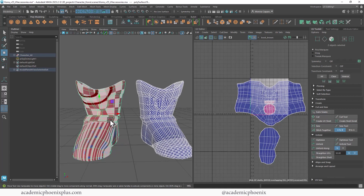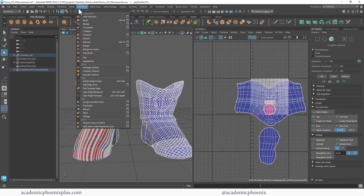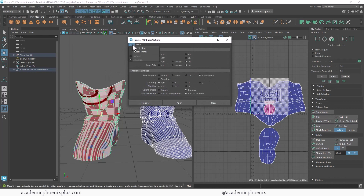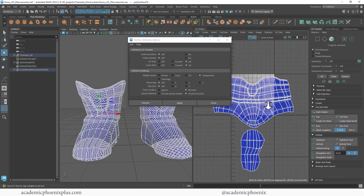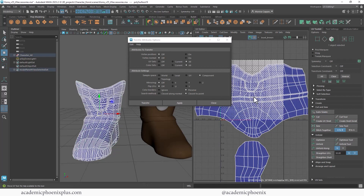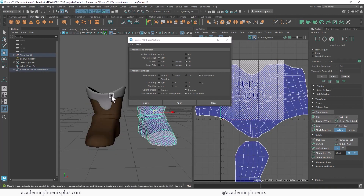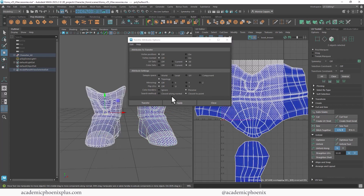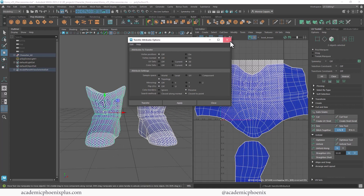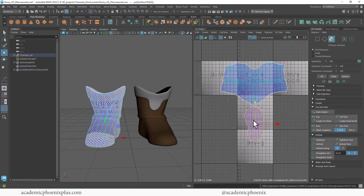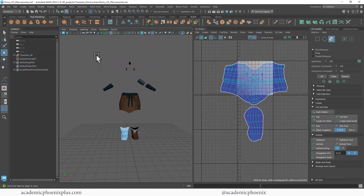The other boot is a mirrored version, so I'll transfer UVs from this boot to it. The normal Component transfer splits it into a thousand separate shells, which is no good. Since it's the same geometry, I use Topology instead. Select this one, Shift-select the mirrored one, choose Topology in Transfer Attributes options, and apply. Voilà — UVs transferred. Unfold to refine, and we are now done with all the accessories.